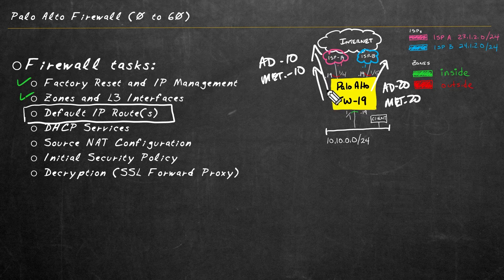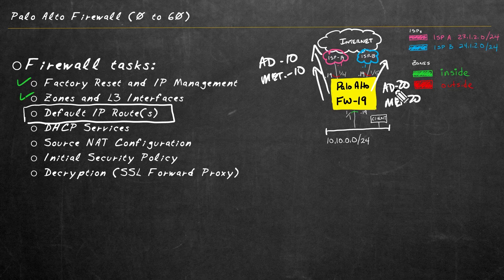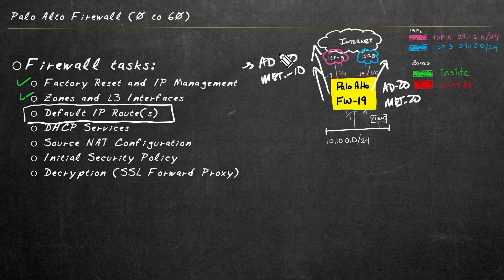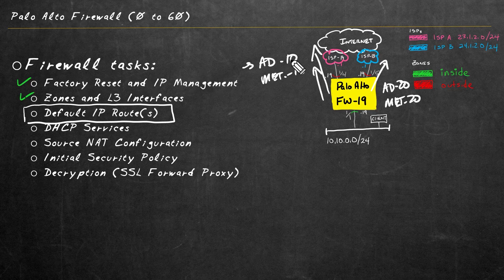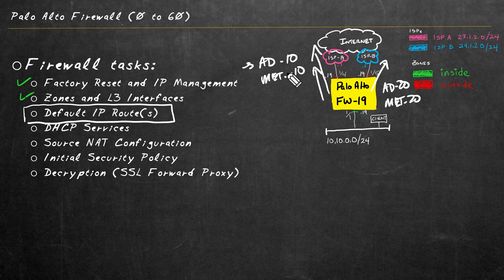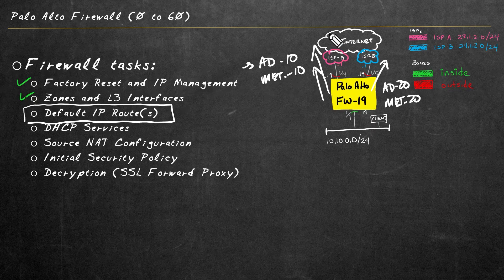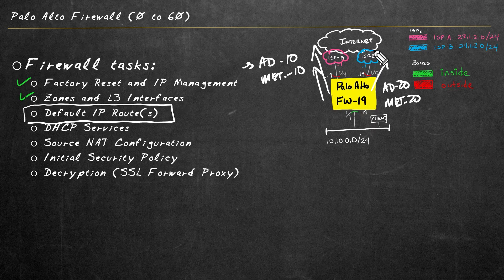And in the event that that route is no longer available, then it will fall back to using service provider B. And that's the benefit of using a better AD and a better metric here on the primary path than on the alternate path through ISPB.